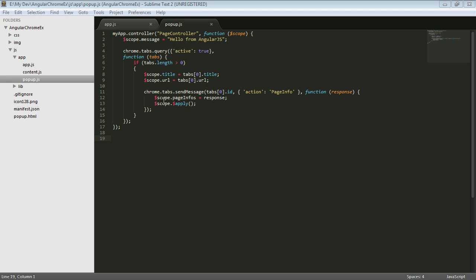But I'm not really happy with all this code here in the controller that's this Chrome-specific code. And so what I would like to do is I would like to be able to make a change to that. And I would want to use a service to do that.